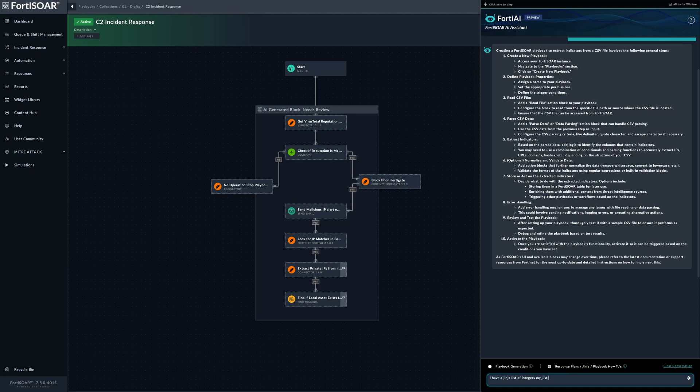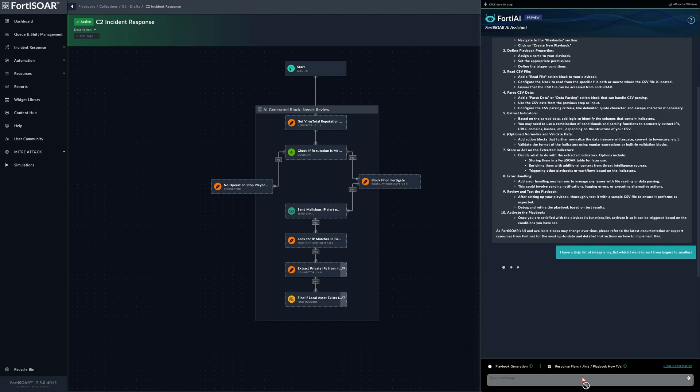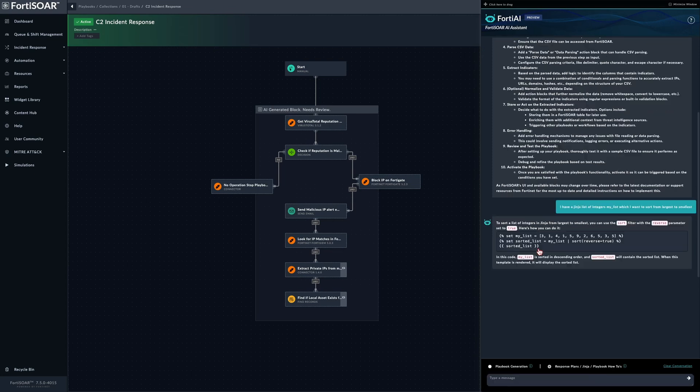We could simply write a question. Let's call it 'my list' as I have one in the Jinja editor. I have a Jinja list of integers, 'my list', which I want to sort from largest to smallest.